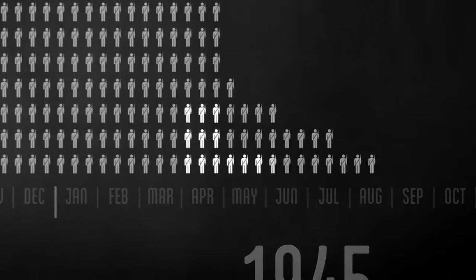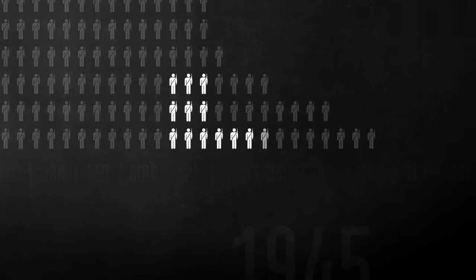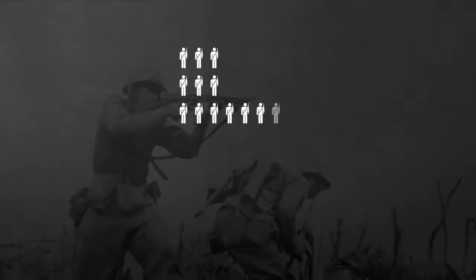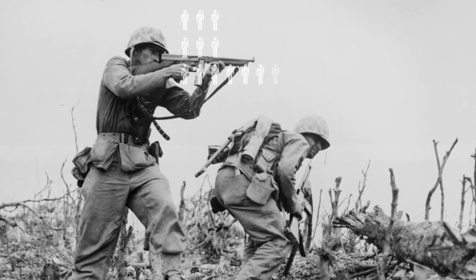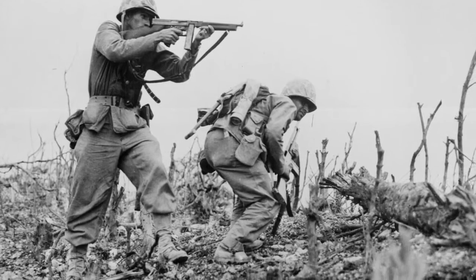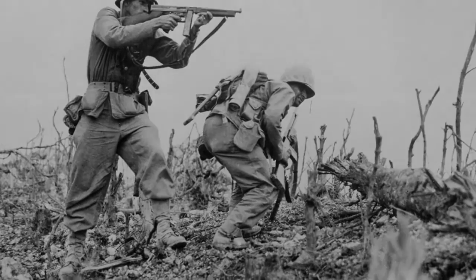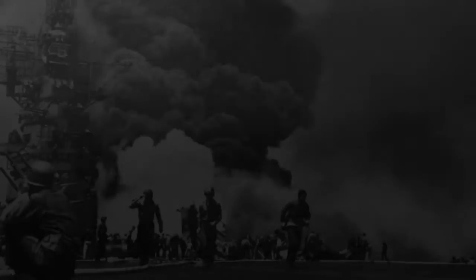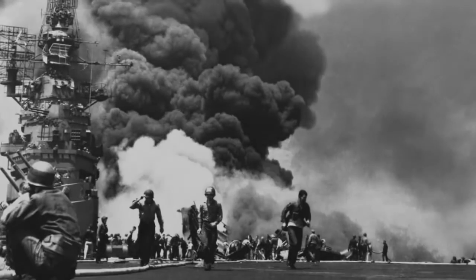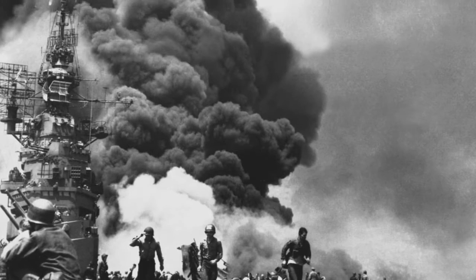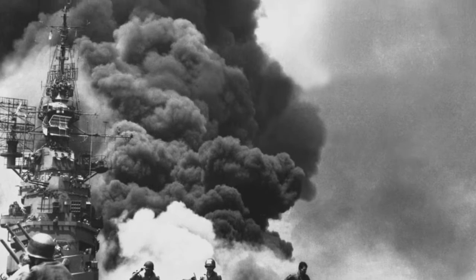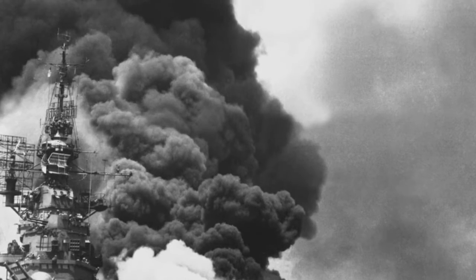The bloodiest battle in the Pacific was Okinawa, which lasted 82 days, during which 12,500 Americans died. About 5,000 of these deaths were at sea from kamikaze attacks.